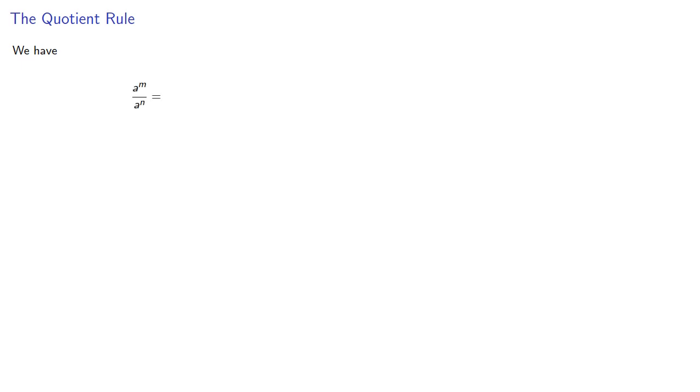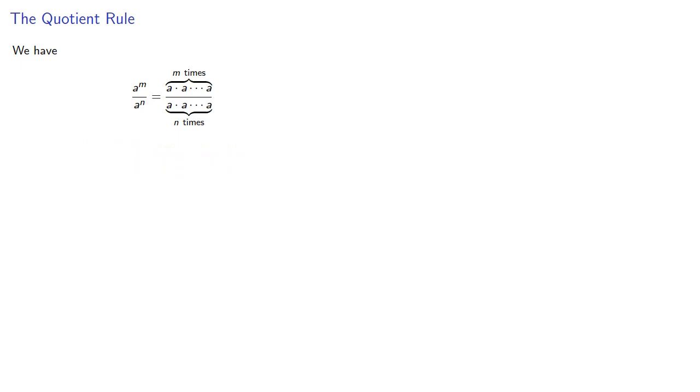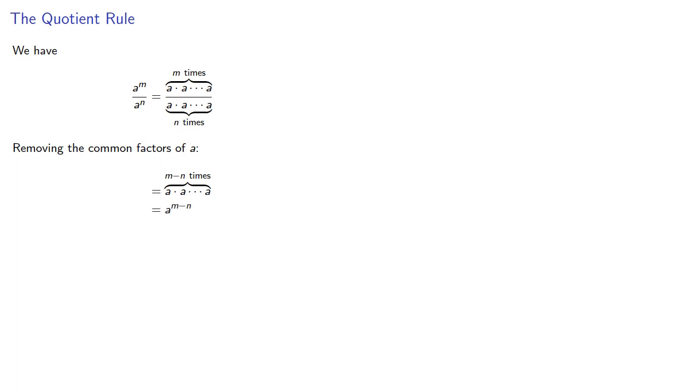But you're probably looking for a formula anyway, so here it goes. When we find this quotient, a to the m divided by a to the n, that's m factors of a in the numerator and n factors of a in the denominator. Removing the common factors of a, we'll have m minus n factors left over, which we can write as a to power m minus n.